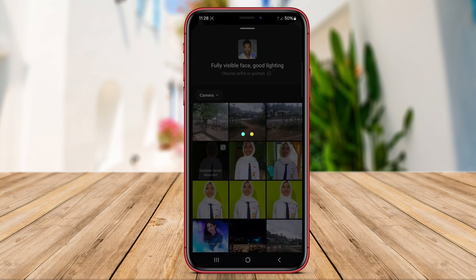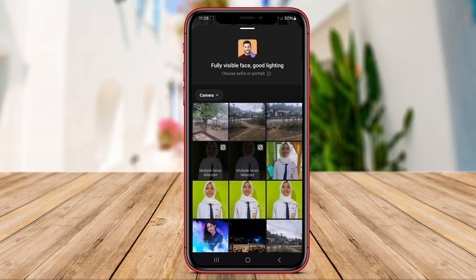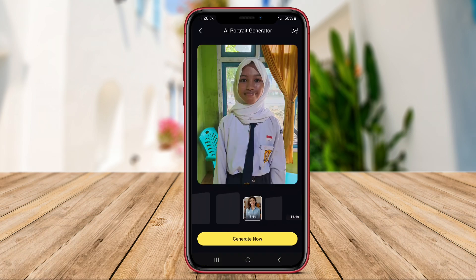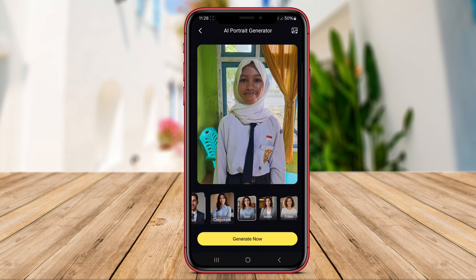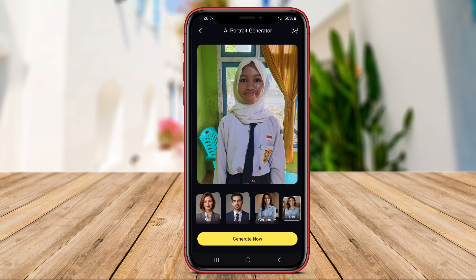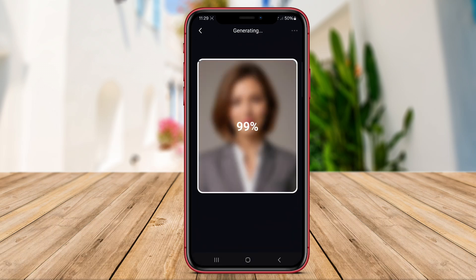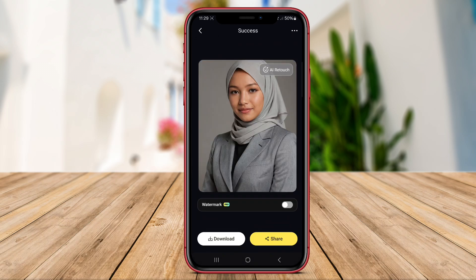Portrait.me offers editing tools to adjust aspects such as color balance, brightness, and contrast to ensure a realistic and seamless face swap. Users can also add personal touches to their face swap photos by incorporating text, stickers, or other creative elements.